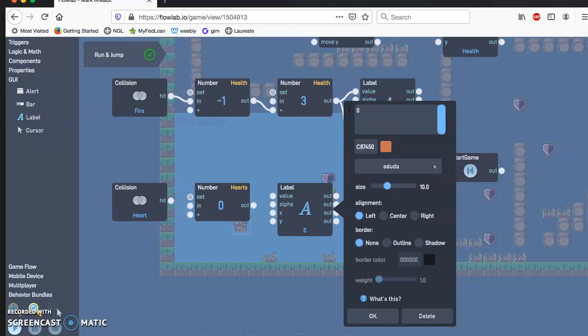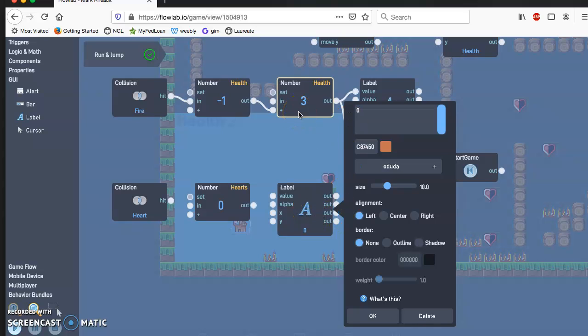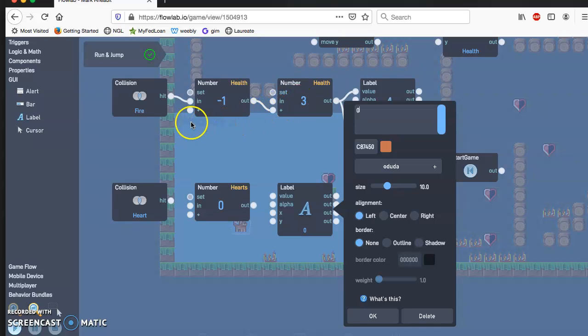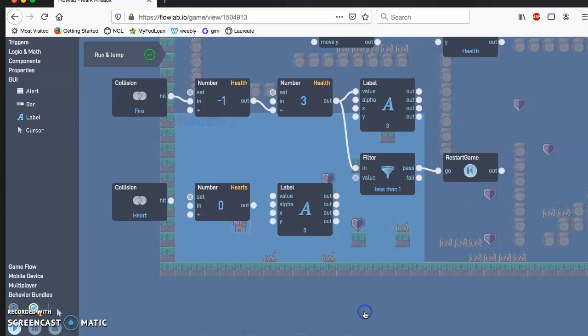We want the starting value to be zero. That's what's going to show on the board. We see how we had this set to three, so it has health three. Now we're going to have zero. Hit OK.